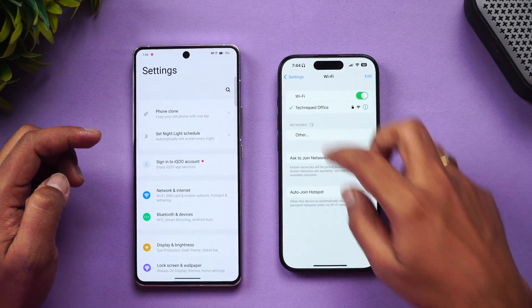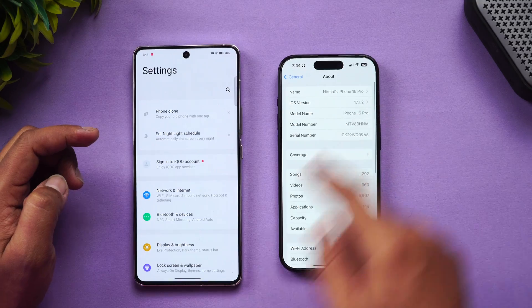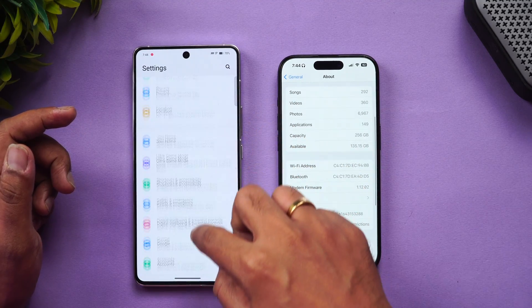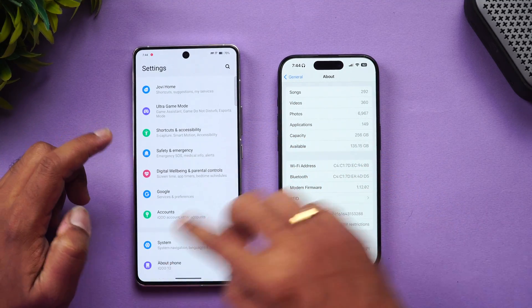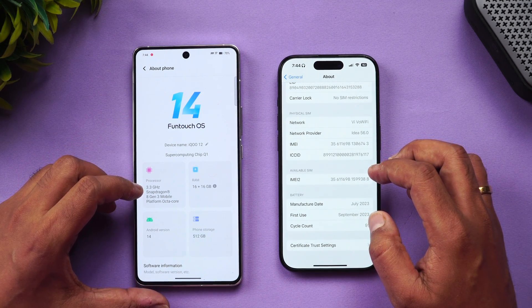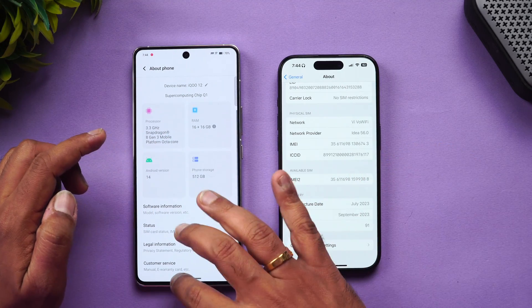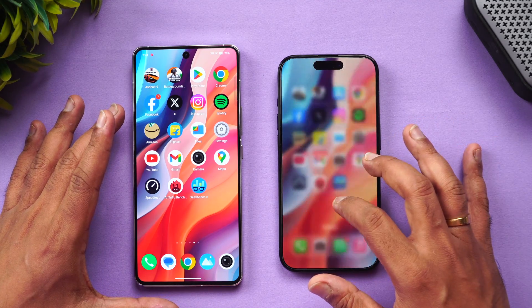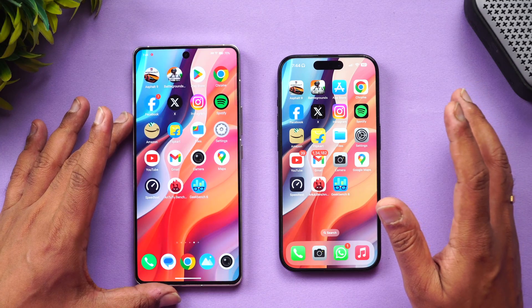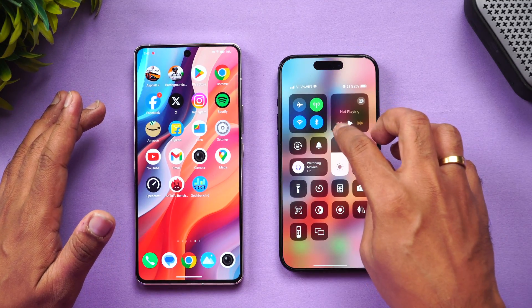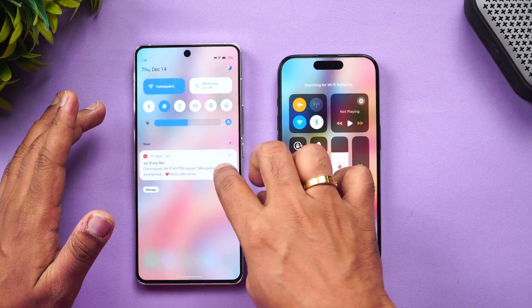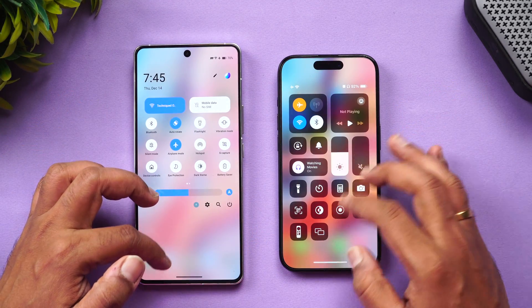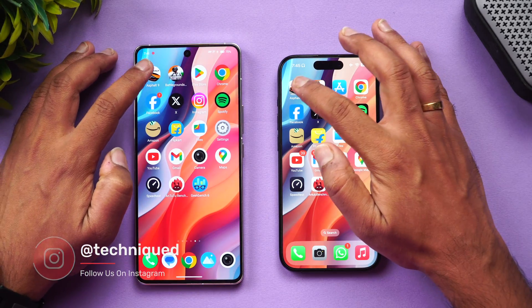We'll take a look at the settings of both devices. The iPhone 15 Pro is on iOS 17.1.2. The iQOO 12 has the 3.3GHz Snapdragon 8 Gen 3, 16GB of RAM, Android 14, and 512GB of storage. We've cleared all background apps on both devices. Both phones are connected to the same Wi-Fi network with airplane mode on and Wi-Fi enabled, so let's start testing.